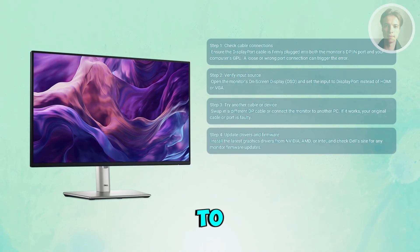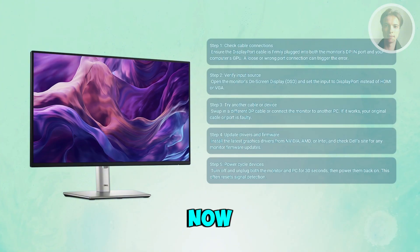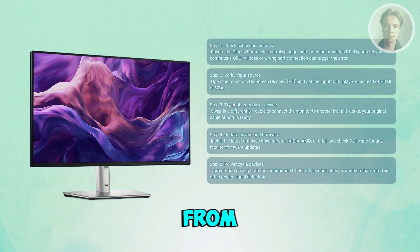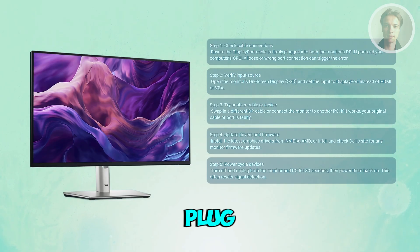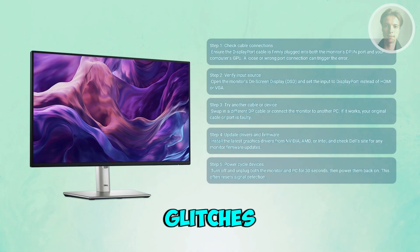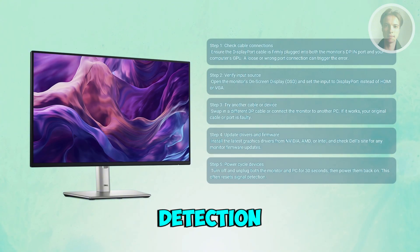You may also want to power cycle the monitor and computer. Completely turn off your monitor and PC, unplug them from power for about 30 to 60 seconds, then plug them back in and turn them on. This clears internal glitches and often restores signal detection.